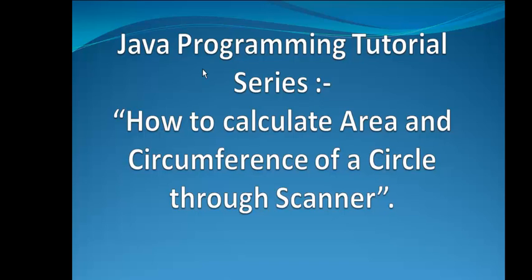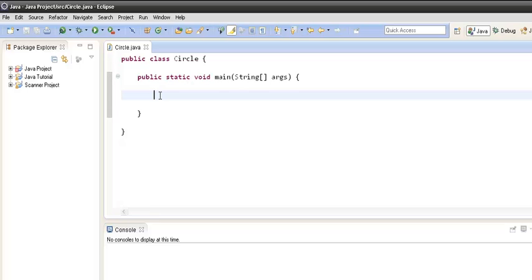Hello friends, welcome to this new Java programming tutorial. Today we will discuss how to calculate area and circumference of a circle through the Scanner class. So friends, let's implement this program to calculate area and circumference of a circle through the Scanner class.